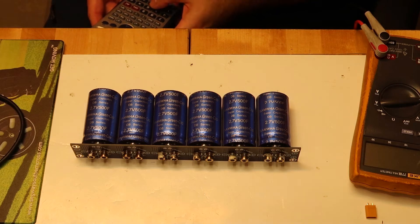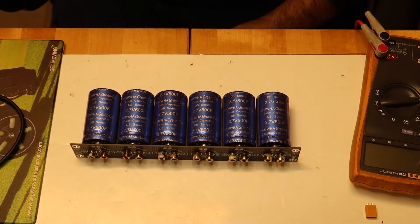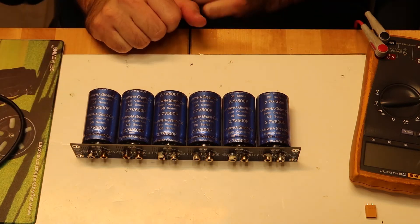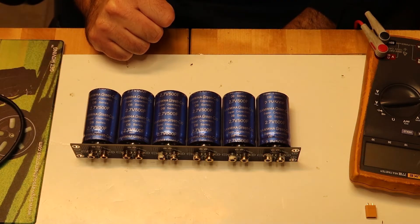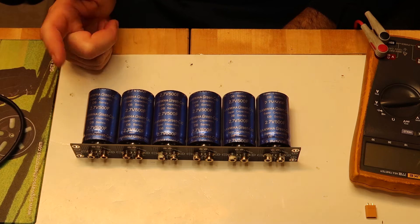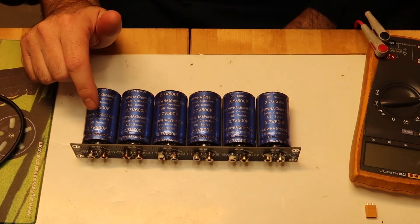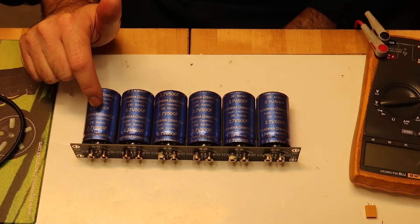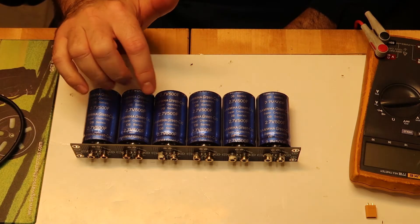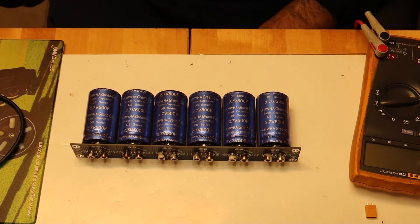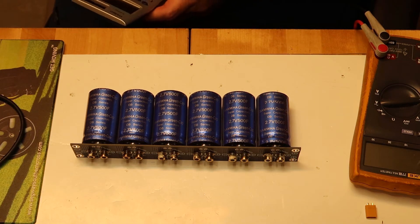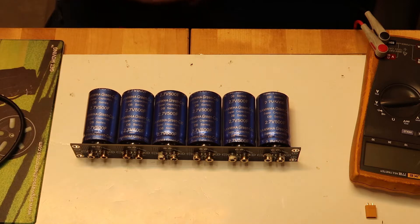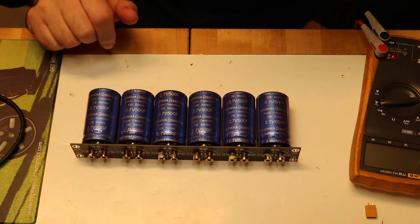But the advantage is that the total voltage is increasing. So I have 2.7 volts multiply by 6, so 2.7 multiply by 6, we have 16.2 volts.